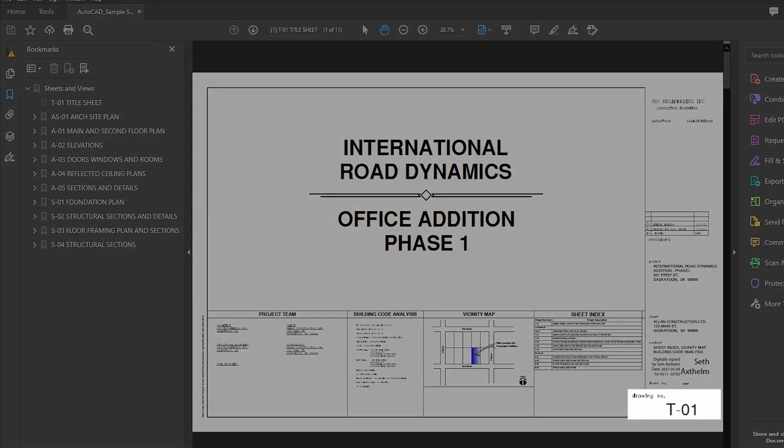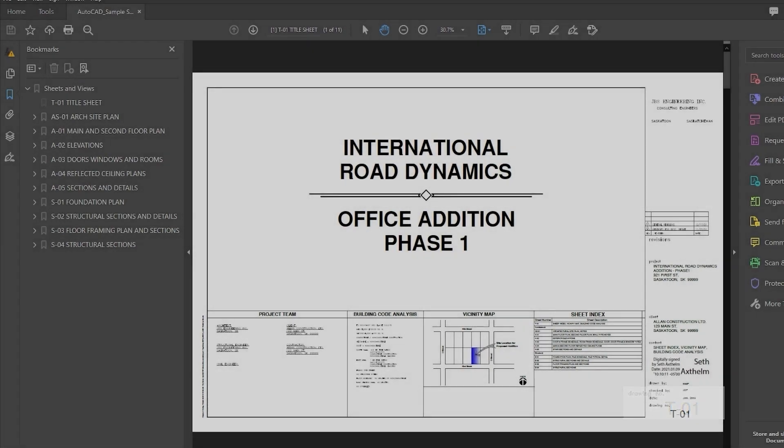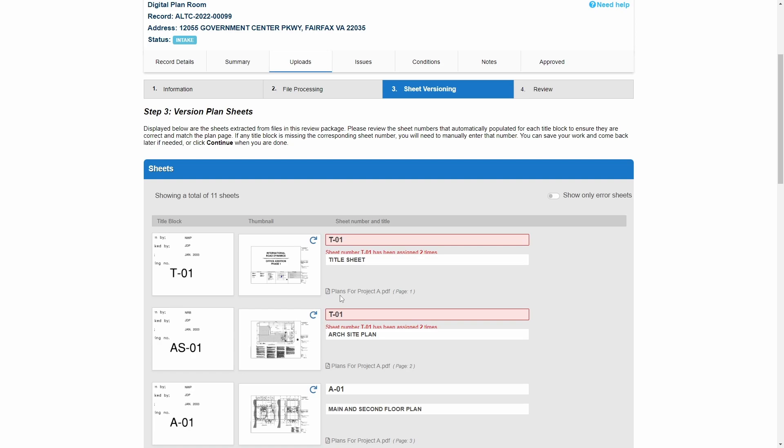Any errors related to sheet number will display in the table. The text will indicate if the error is that the sheet number is missing or if the sheet number has been assigned to multiple pages.